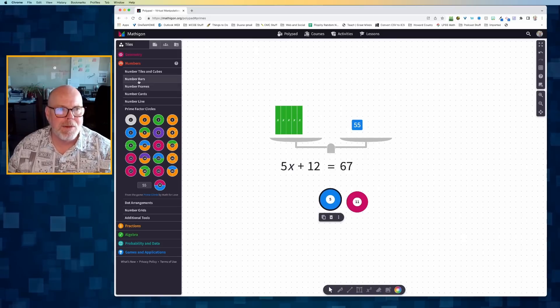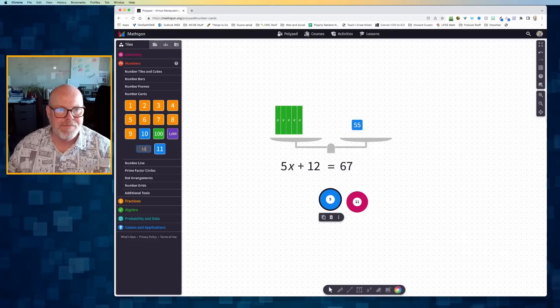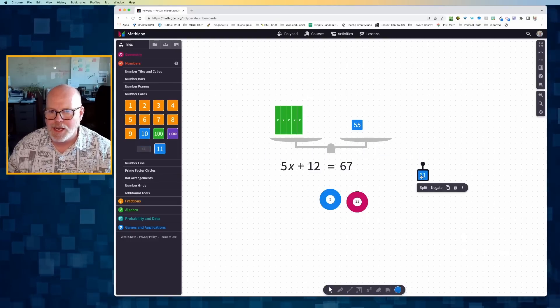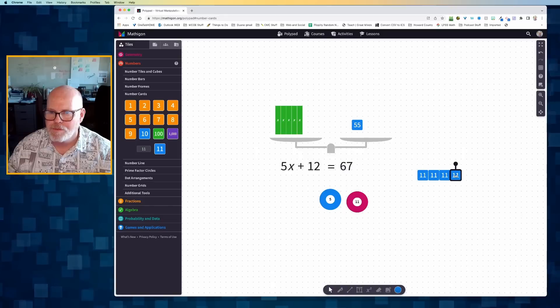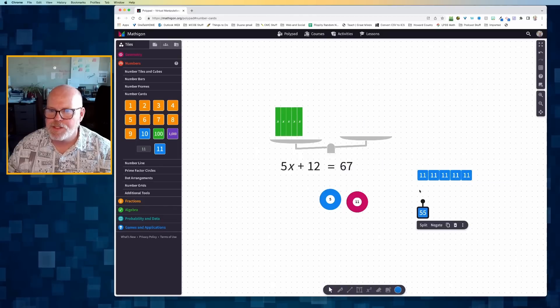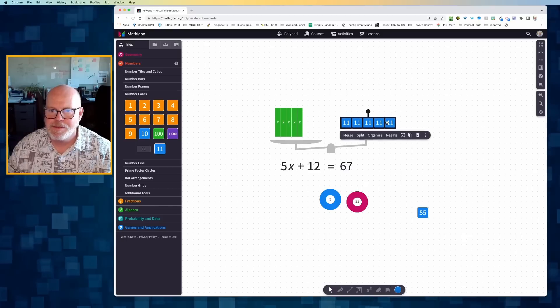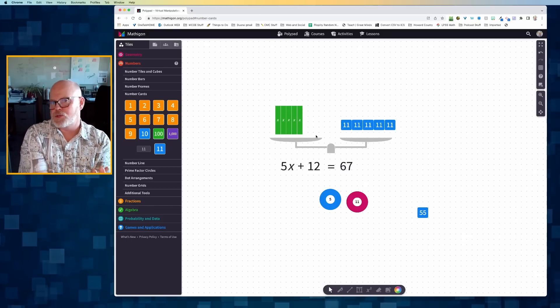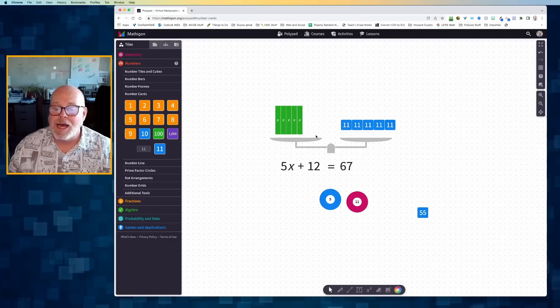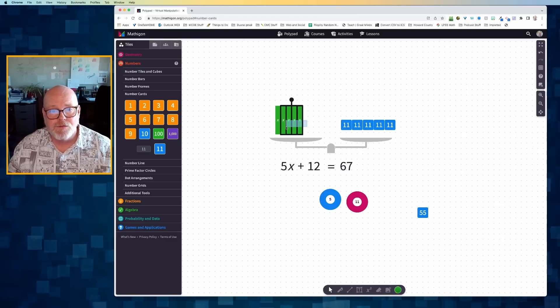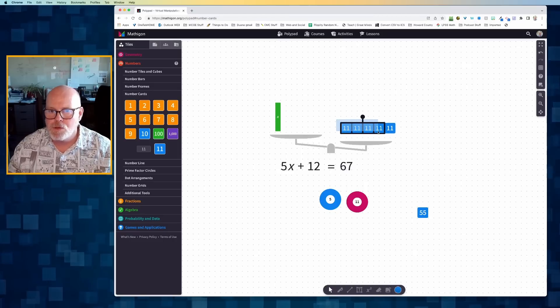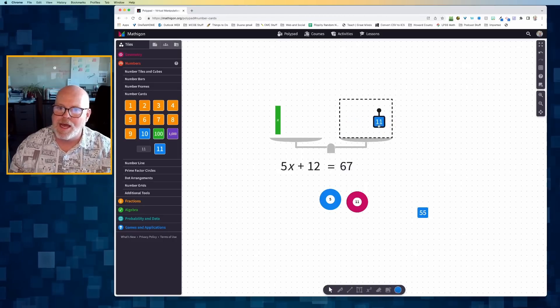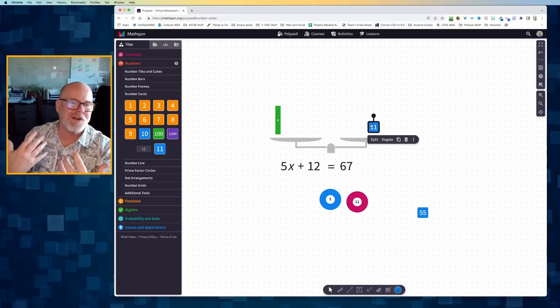So I can go to my number cards if I wish, create a custom card of 11, and I can get five of those. And I can replace the 55 with five 11s. And sure enough, my balance beam returns to being level. And I can see that each of these x's represents an 11. So if I want to remove four x's, that means I'm going to remove four 11s. And I can see that one x is equal to 11.